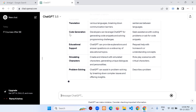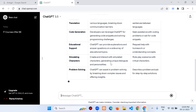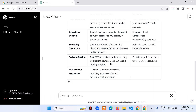The table includes: Translation, Code Generation, Educational Support, Simulating Characters, Problem Solving. This means you can create stories, blog posts, YouTube video titles, descriptions, keywords, and thumbnail text for your YouTube channel — all using ChatGPT.